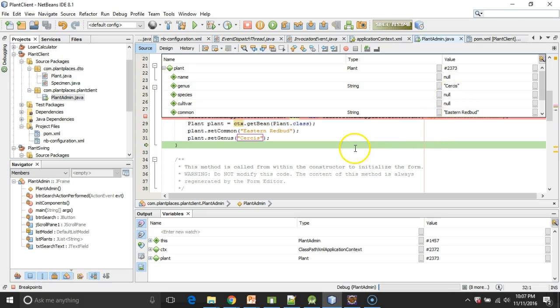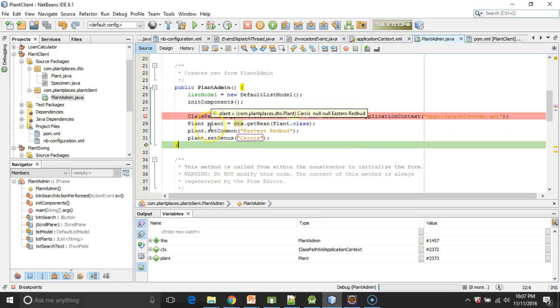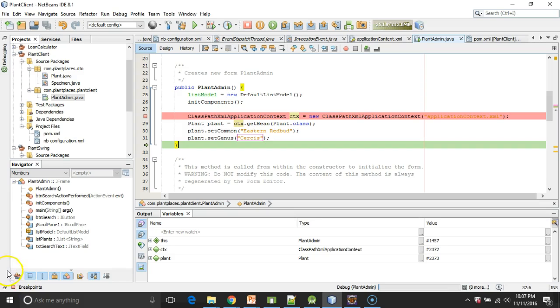we have now proven that we can integrate Spring into a Swing-based application in NetBeans. In our next series of videos, we're going to take a look at Spring remoting, which is really cool because it lets us interact with a program that's running on a completely different machine as if that program were running right alongside the program we're writing. I look forward to seeing you then. Thank you.